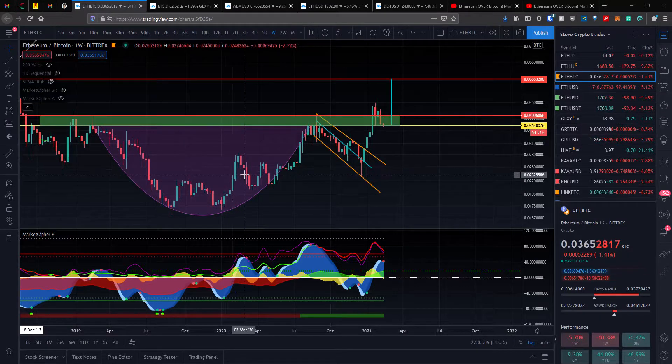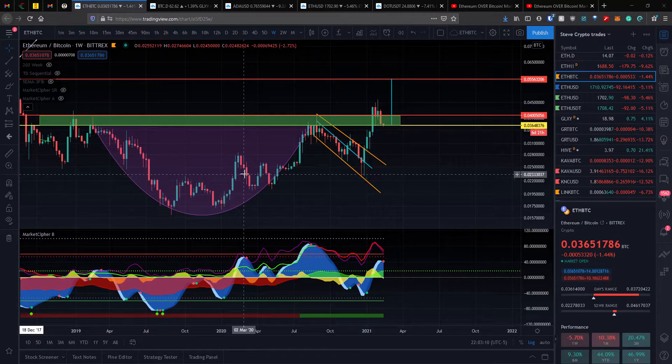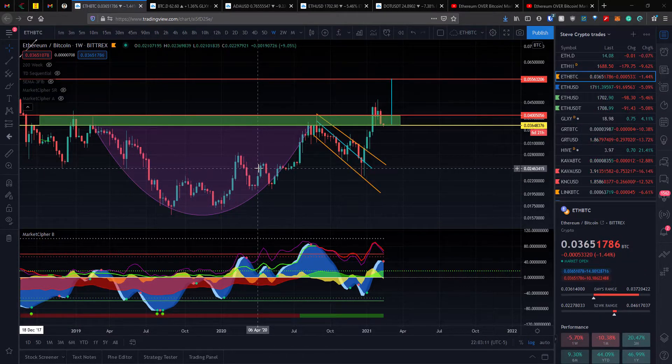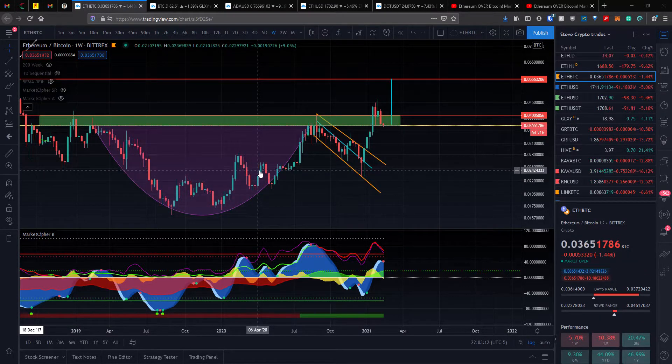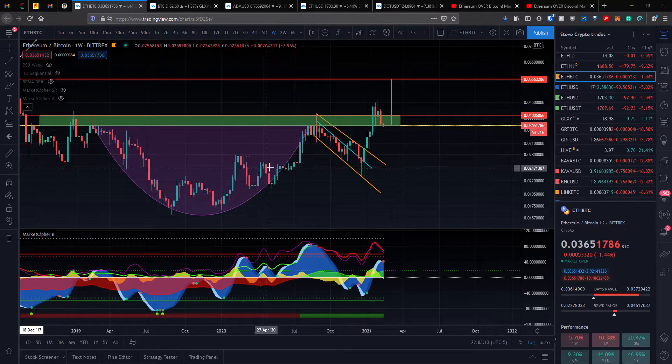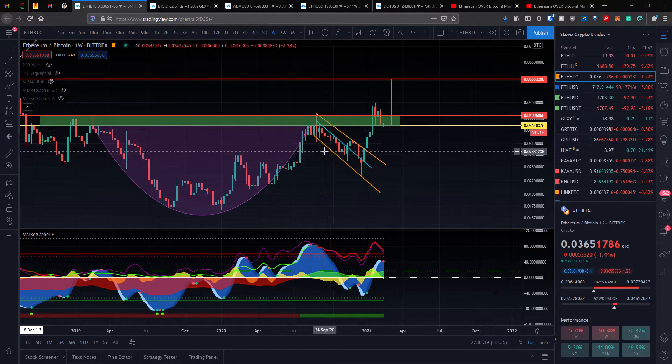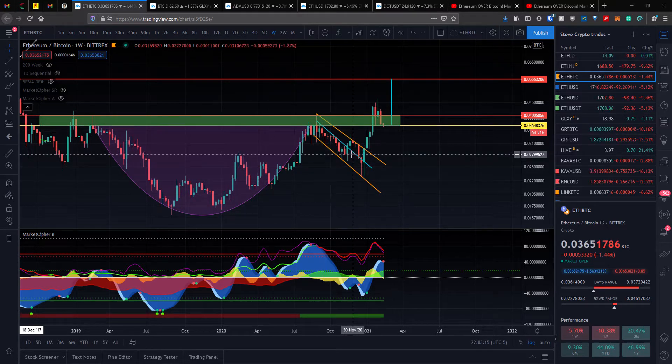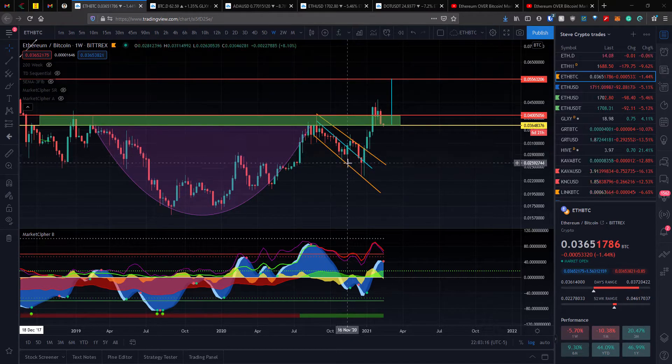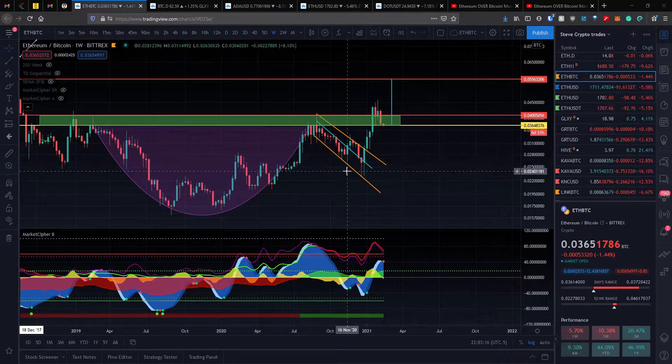Hey guys, welcome back to the Crypto Picture channel where I help you see crypto through a clear lens. I just want to do a little market update, a little bit earlier than usual today.